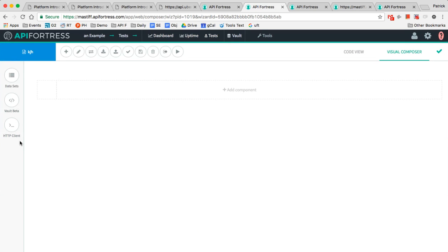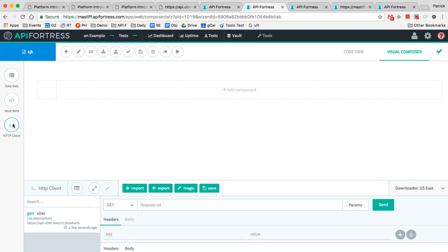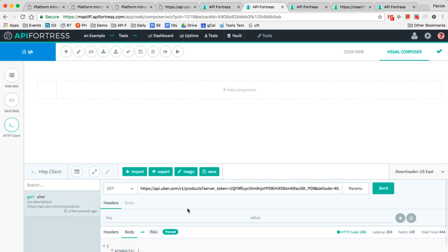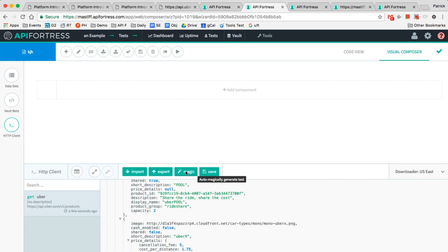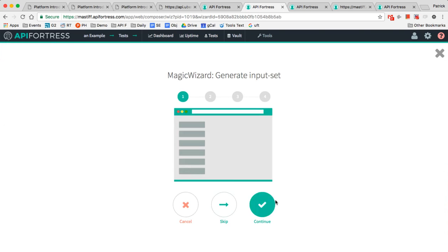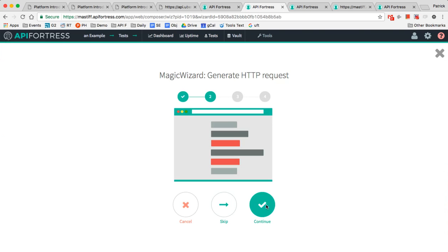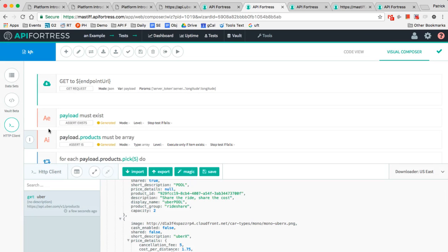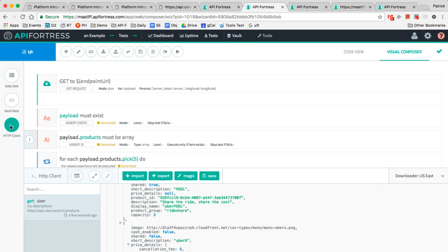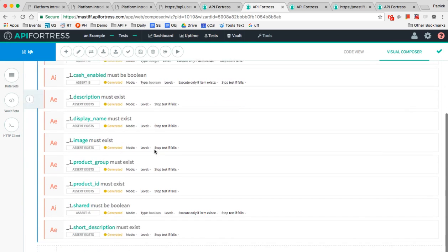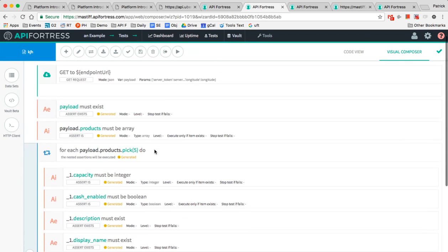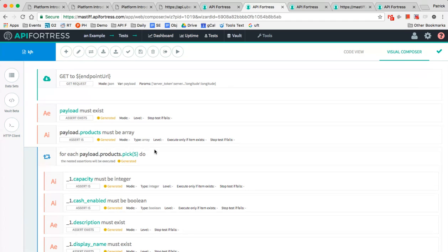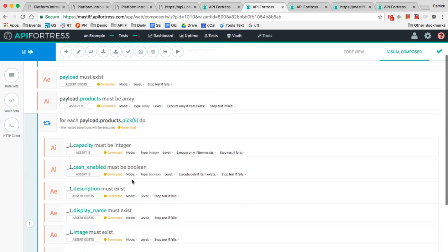So we're going to click on HTTP client and we'll see right here, this is our call that we just saved. We're going to click on this magic button. What magic does is it assumes, based on what it sees, what the test should say. This saves you hours of typing and it keeps you from having to write any code whatsoever because we have over 65 assertions built into the platform.